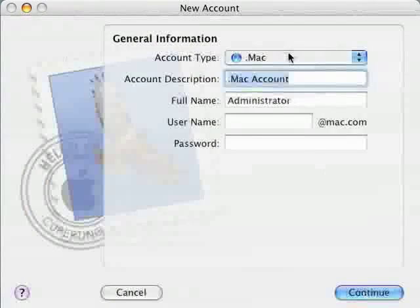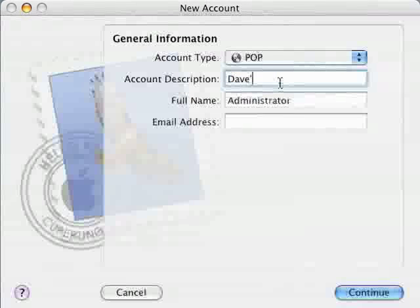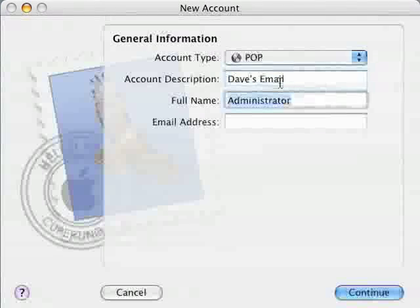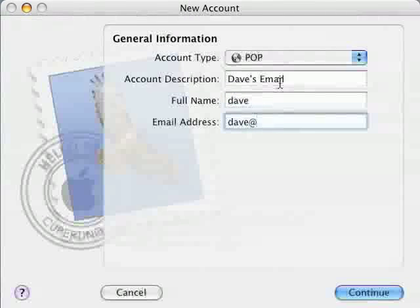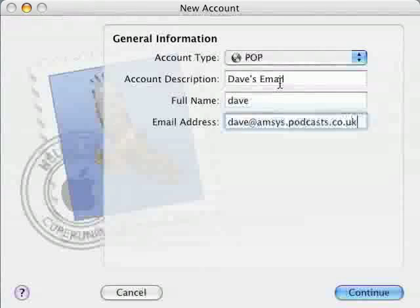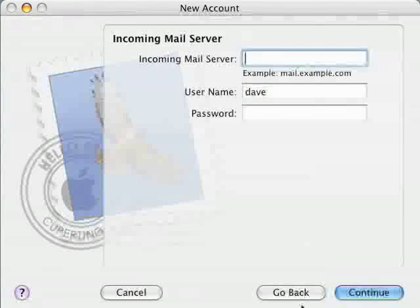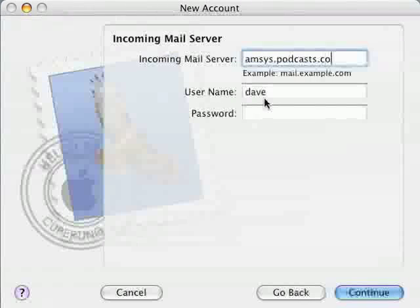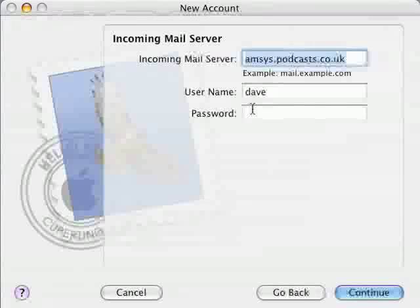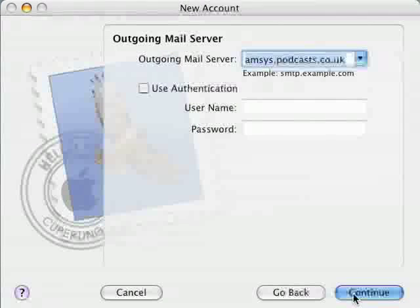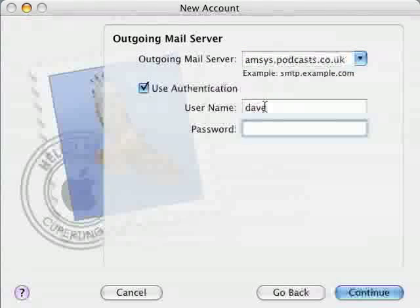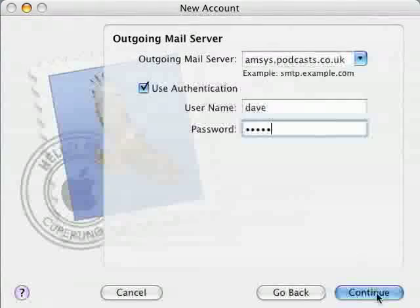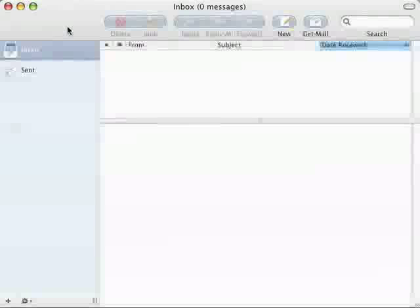So now we need to set up Dave's account so we select POP from the account type, enter Dave's email as the account description. Full name is Dave and email address is dave at amsys.podcasts.co.uk. Once that's entered just click on continue. Incoming mail server is as always amsys.podcasts.co.uk username of dave and then I'll enter my password. I click on use authentication, dave and password again and then click on continue. Check the details, click on continue and then click on done.